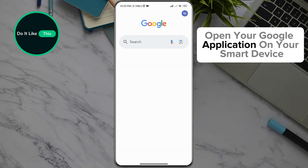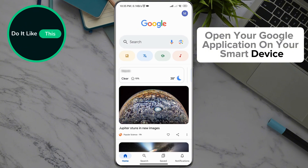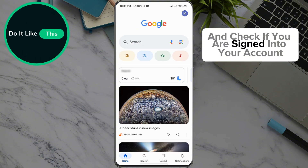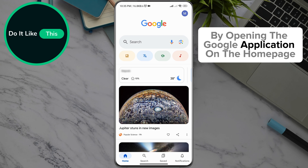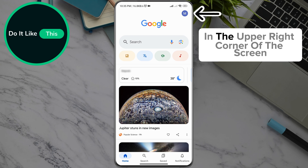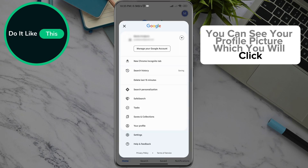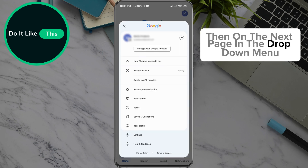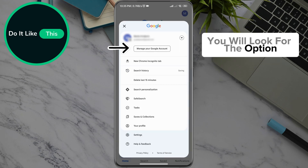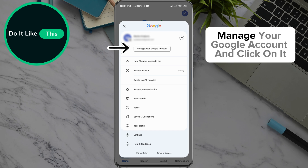Open your Google application on your smart device and check if you are signed in to your account. By opening the Google application on the home page, in the upper right corner of the screen, you can see your profile picture, which you will click. Then, on the next page in the drop-down menu, you will look for the option Manage your Google account and click on it.